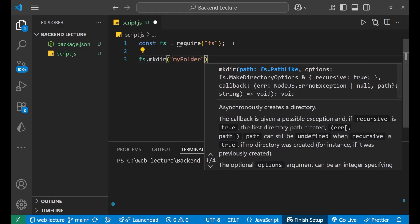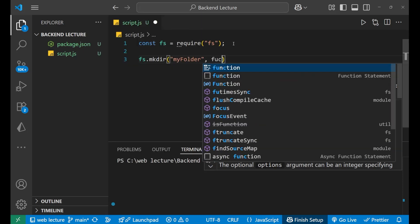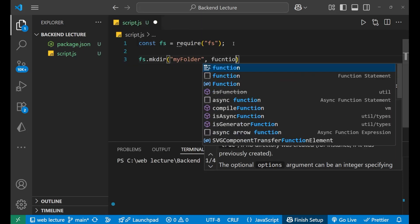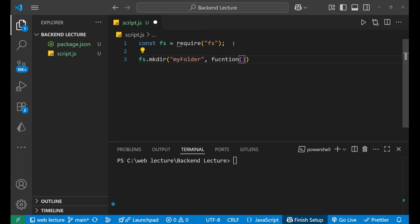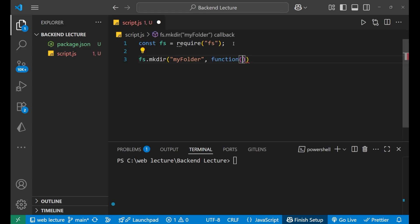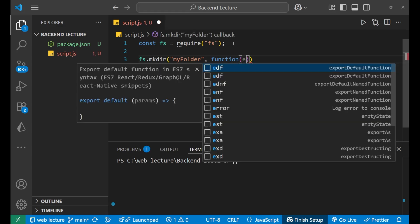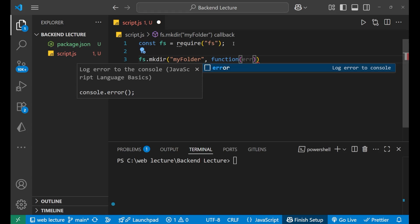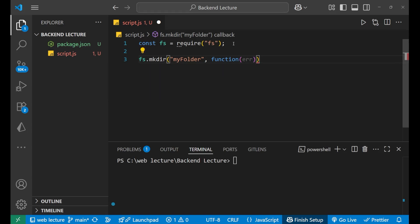After this, we will write the callback function. That is comma function bracket. Inside of this, we will write the parameter of err, that is error to capture the error.